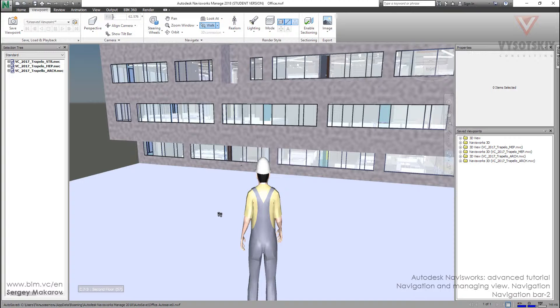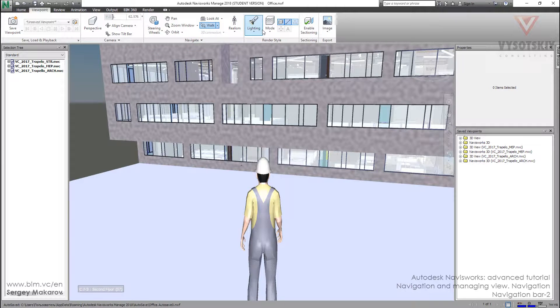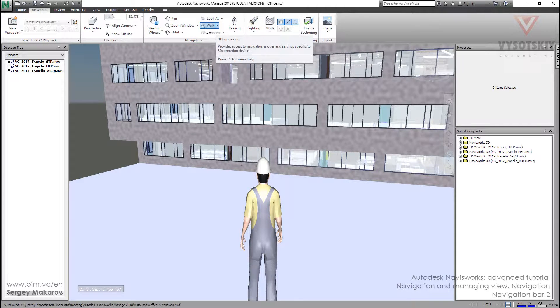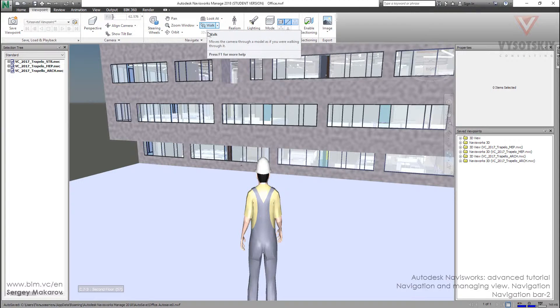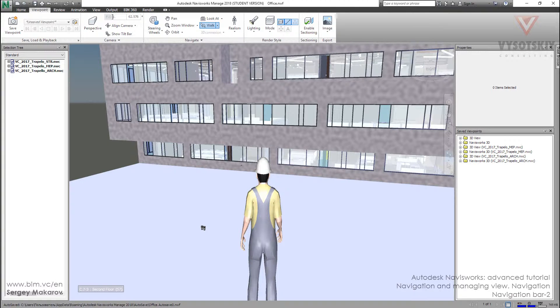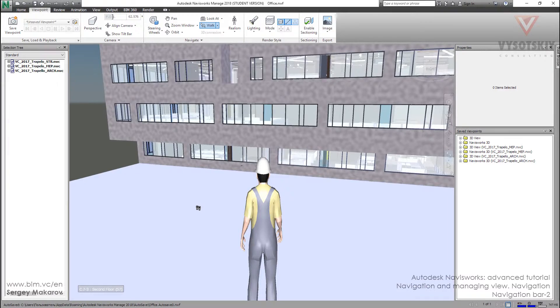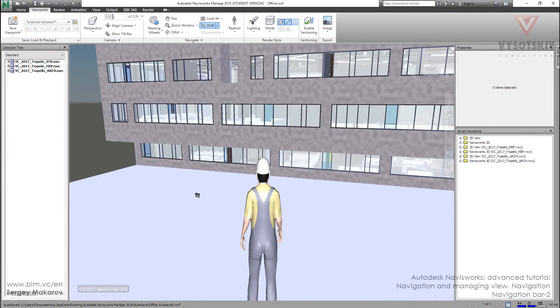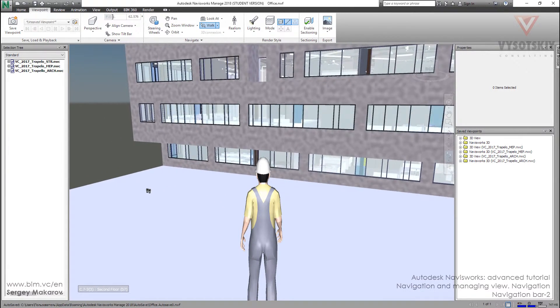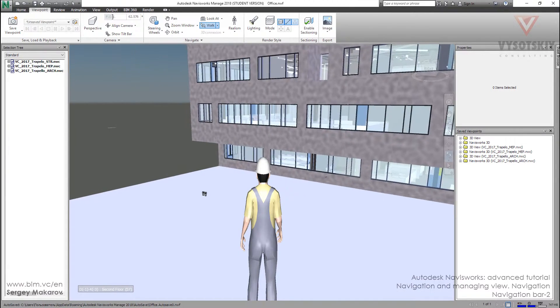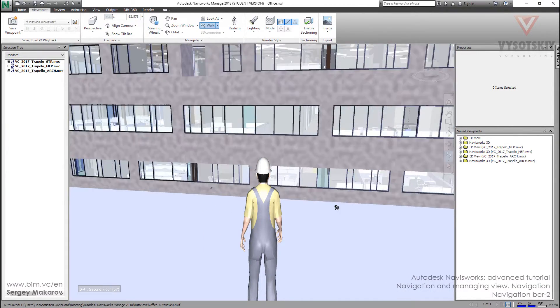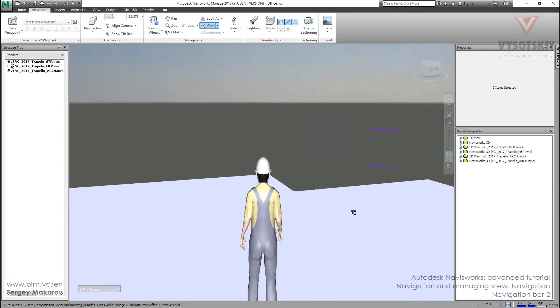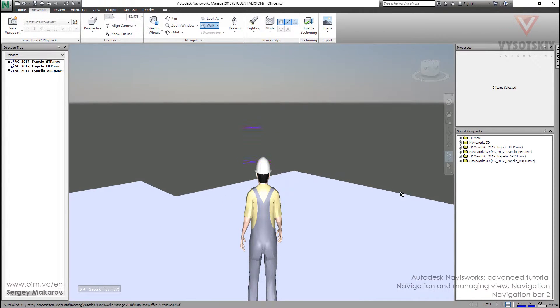And now we're in the Walk tool. Let's press the left button and we can move. I'm pressing and holding the left button, and the guy is moving.